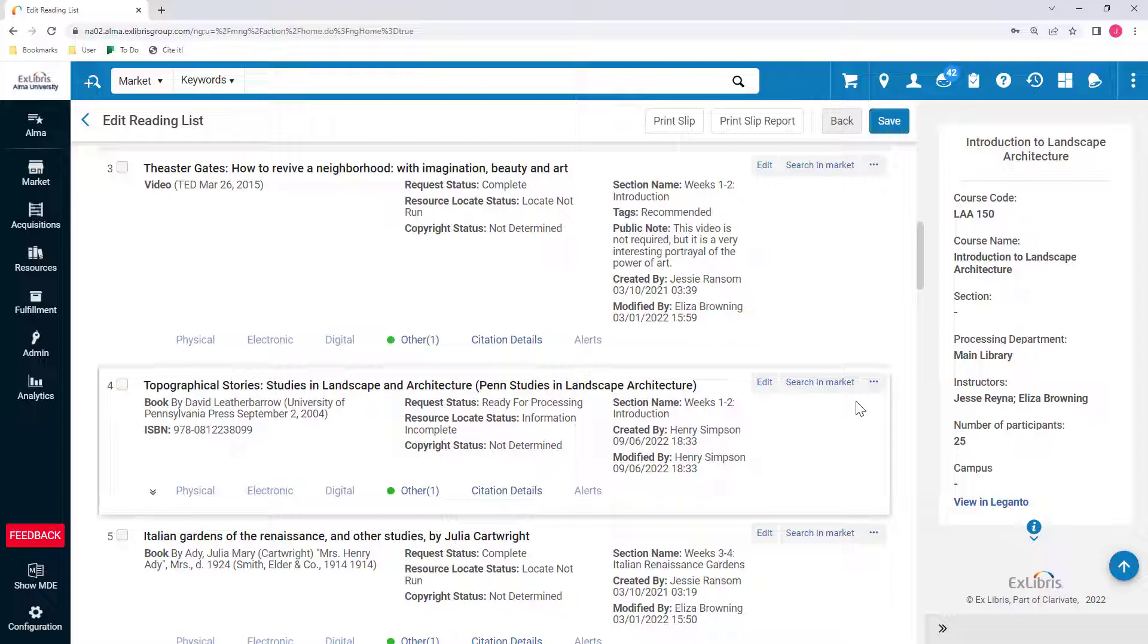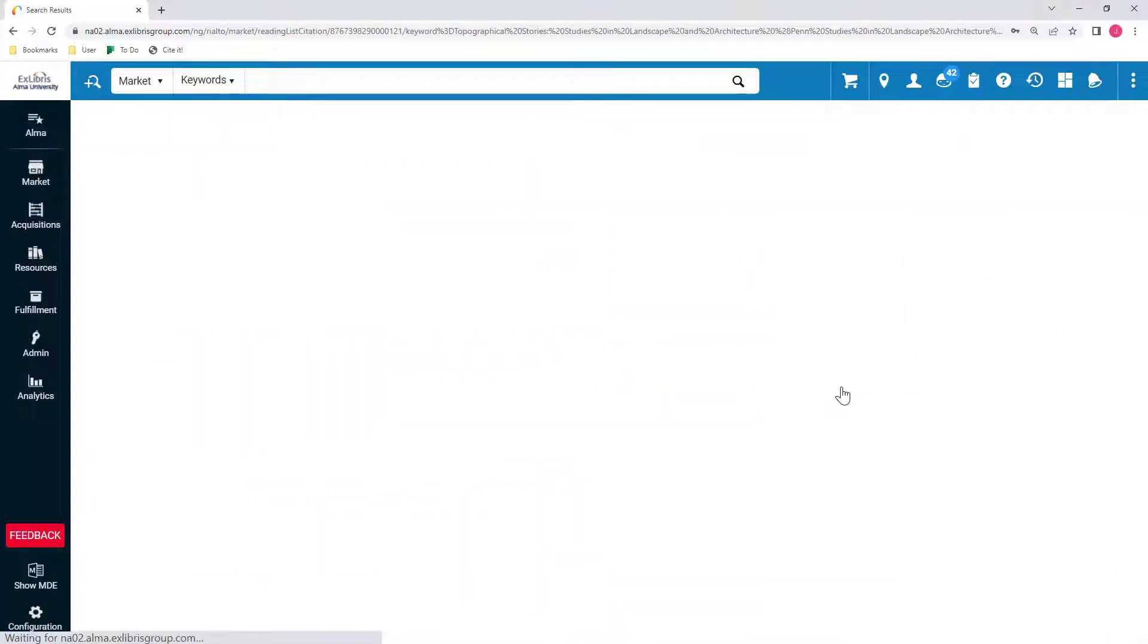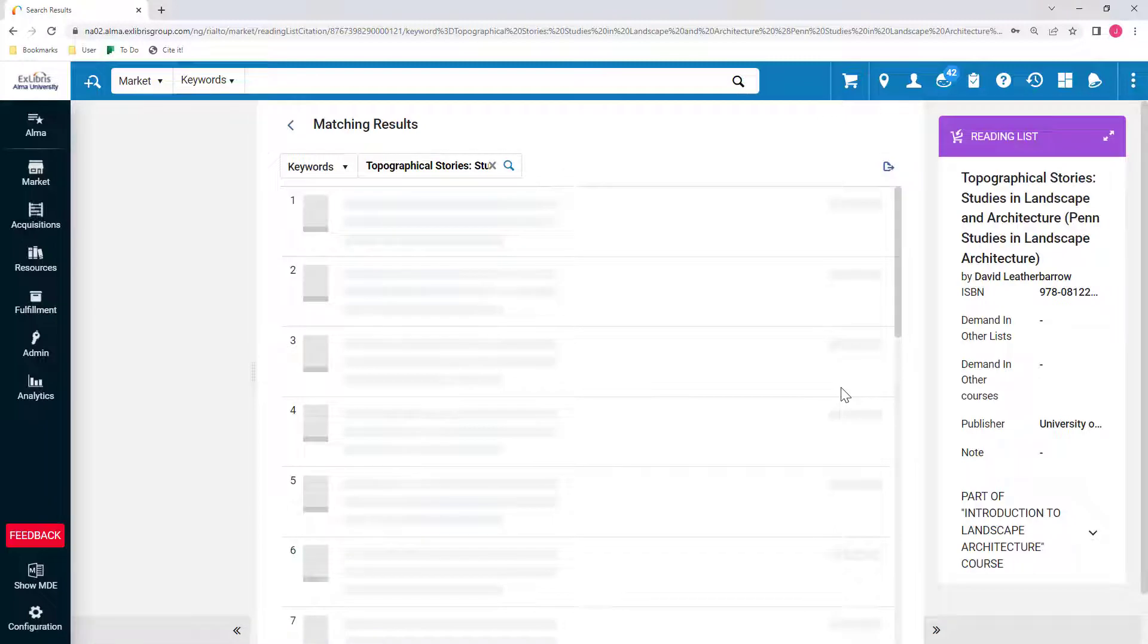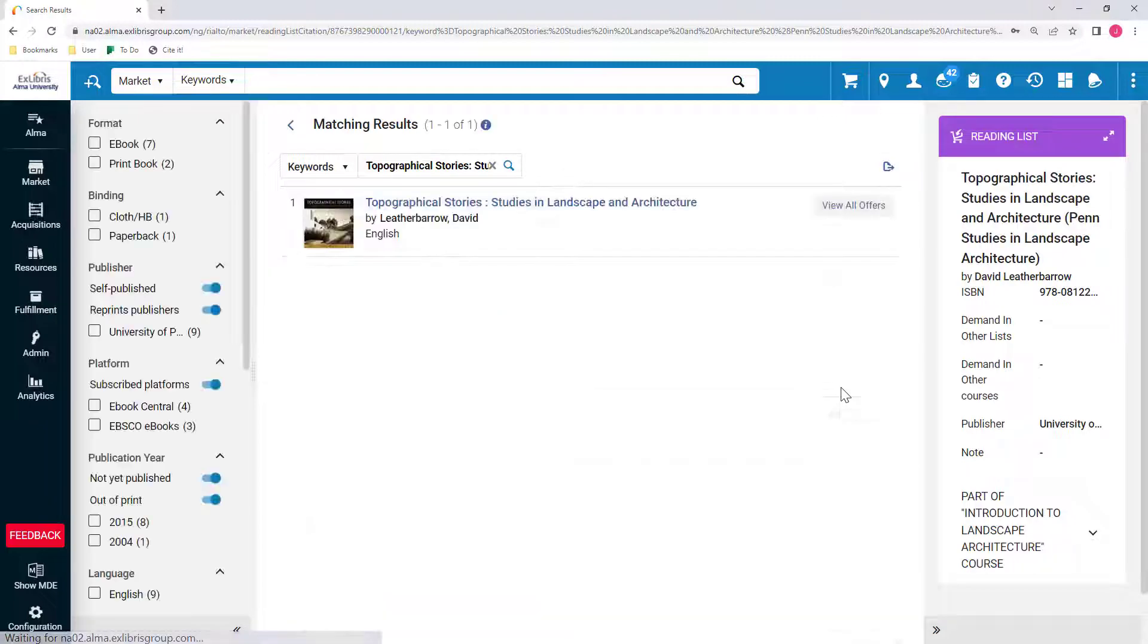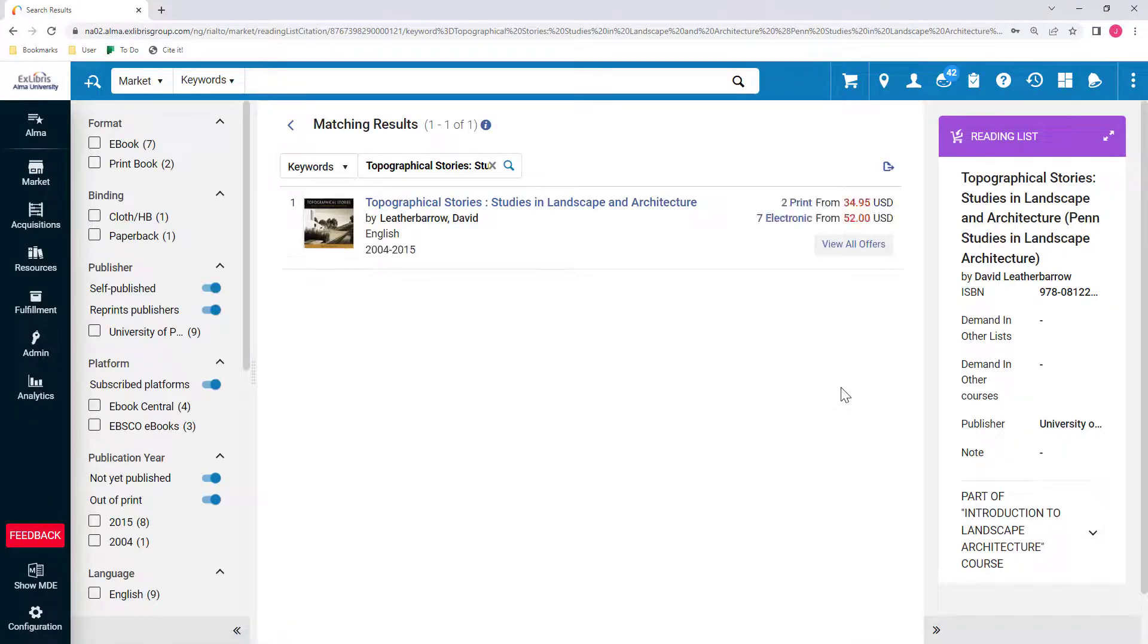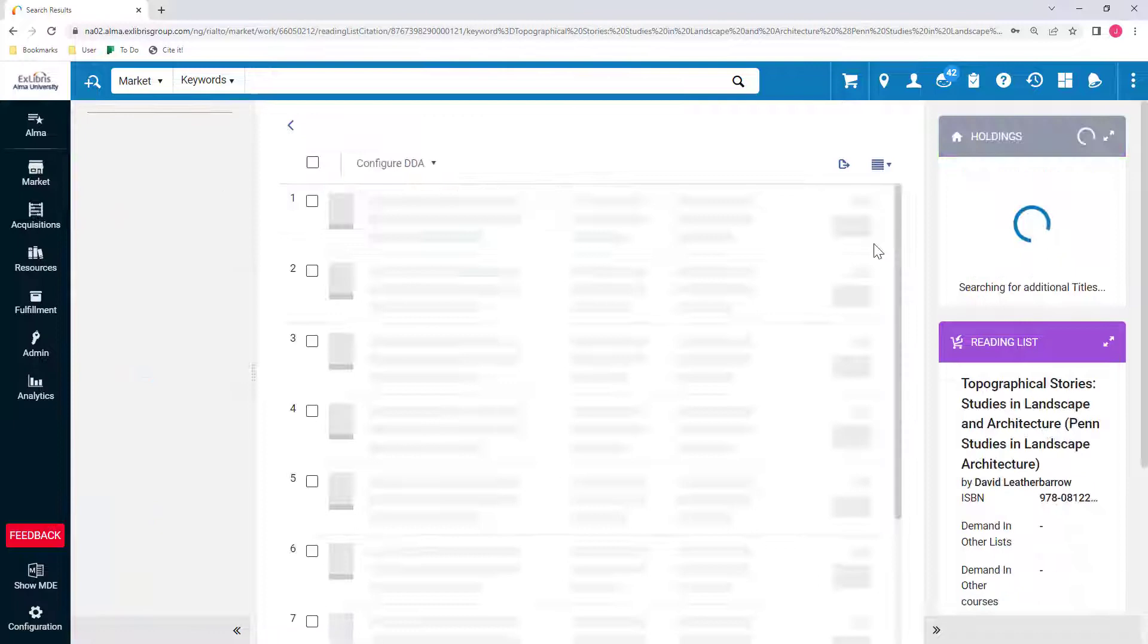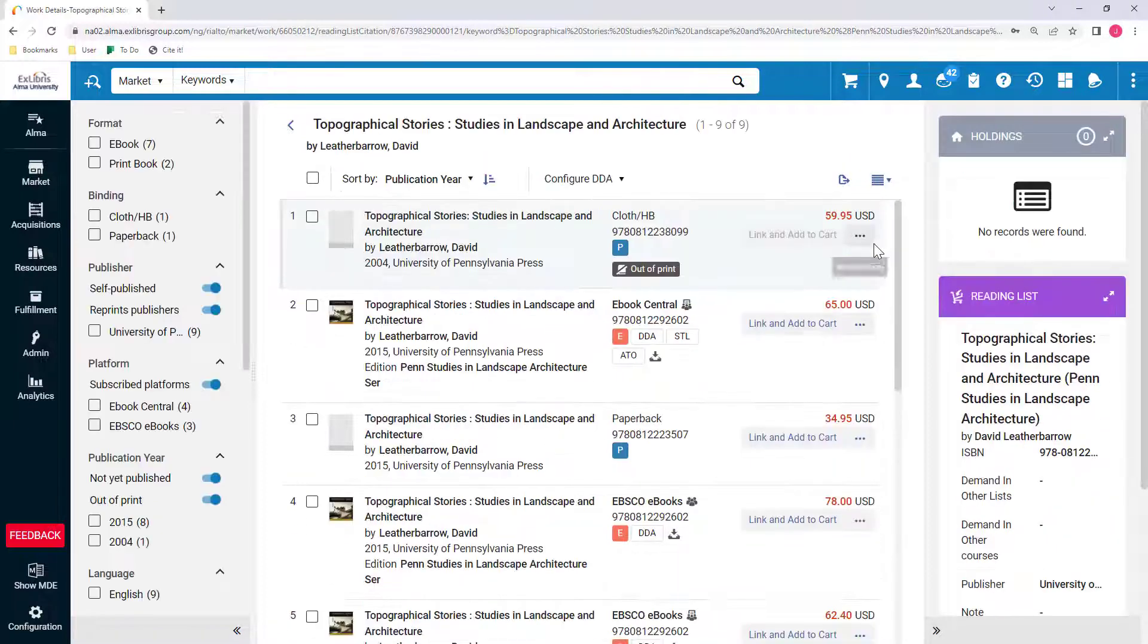Once you decide something should be purchased, you can search the Rialto Marketplace directly from your Reading List review workflows to view the range of formats and acquisition models available for each item.